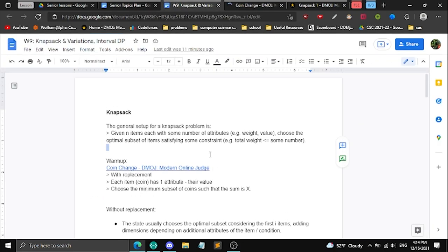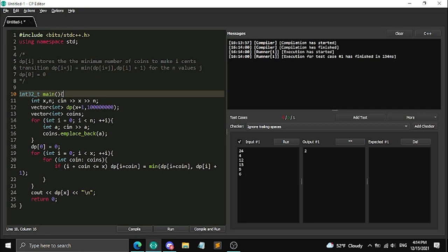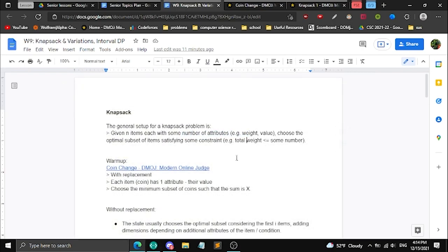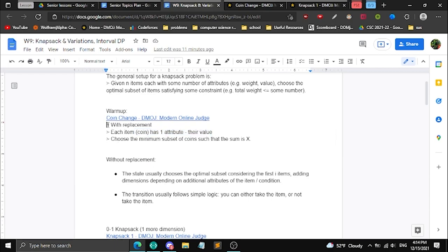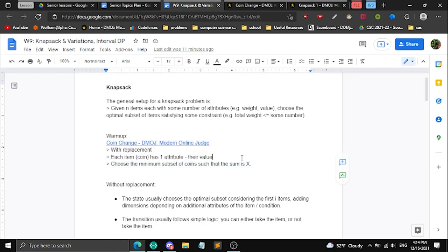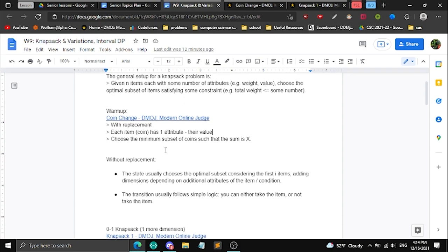As you can see, this follows the general knapsack setup: N items are the coins, the attribute is their value, there's an infinite supply (with replacement), and you want the minimum subset of coins summing to X. The coin change problem resembles knapsack style, but the classic knapsack version is slightly different.